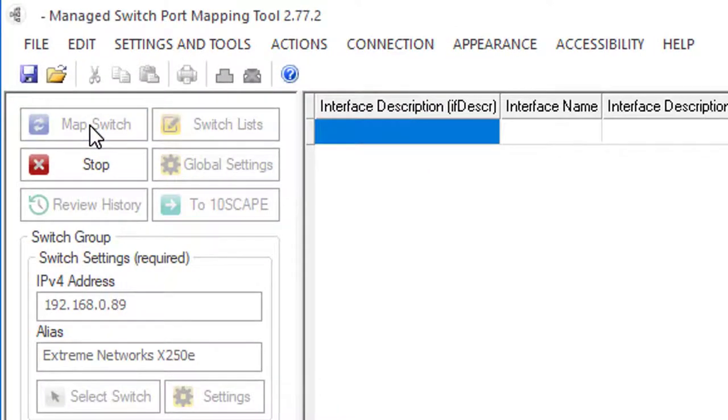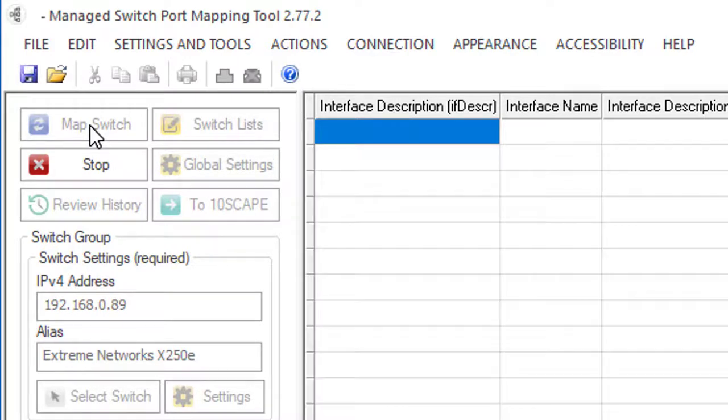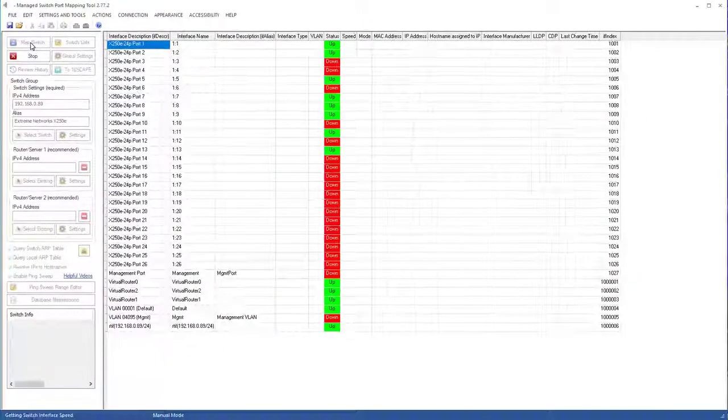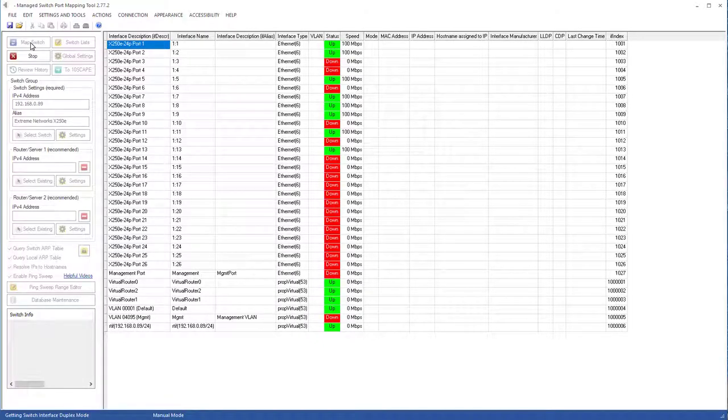We're mapping the switch. What that means is we're communicating with the switch and finding out what's on each port. It's going to begin filling the grid with information from the switch.